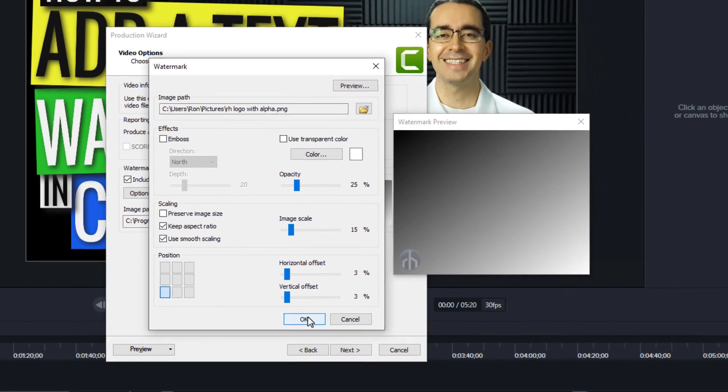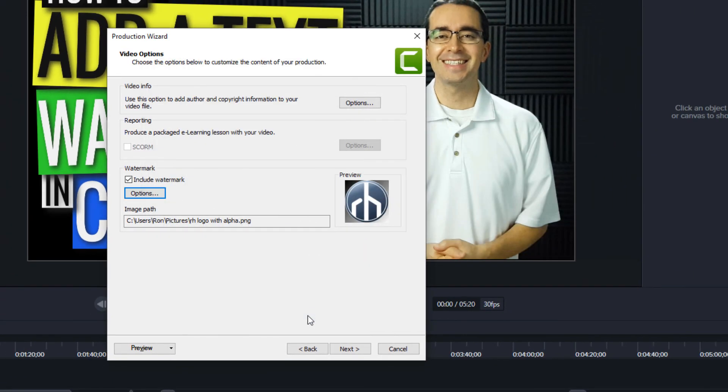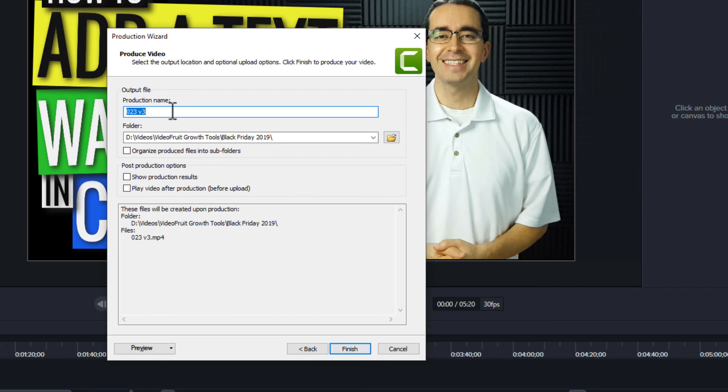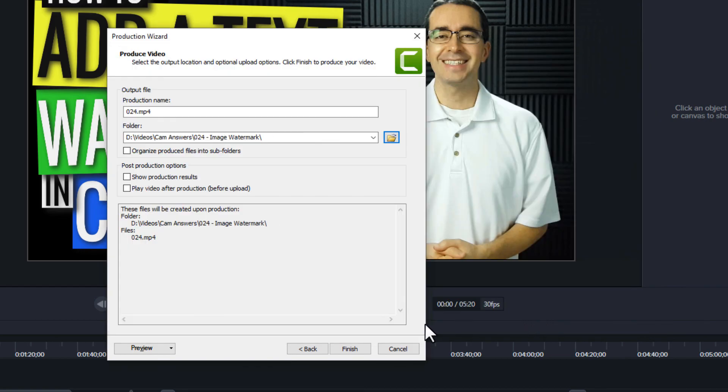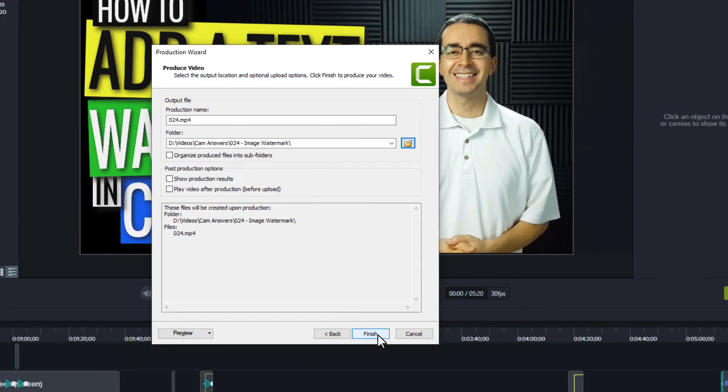When I'm done I click OK. And then what it'll do is it will put this throughout the entire video. I don't have to worry about adding it to any place on the timeline. I'll click Next, I'll give it a name, I'll choose a location, and I'll click Finish.